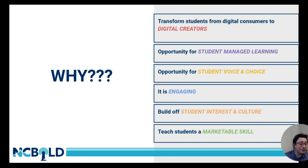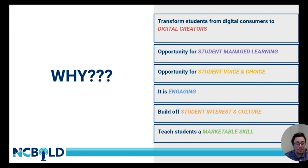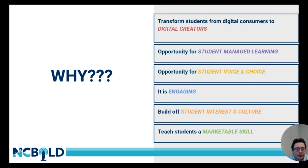It's also engaging. Students have fun doing it, and it's a lot more entertaining for a student to make a video instead of just completing a traditional paper-pencil worksheet. Student video creation is also important because it builds off of students' current interest in video creation and the digital culture they are a part of in their day-to-day personal lives.